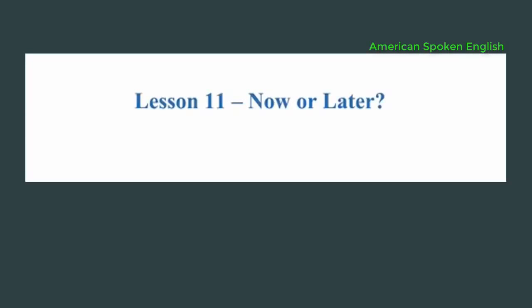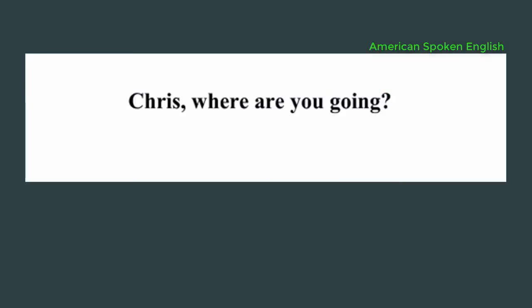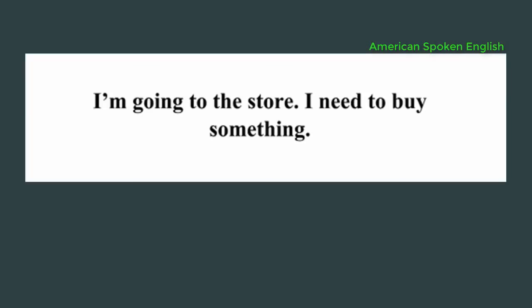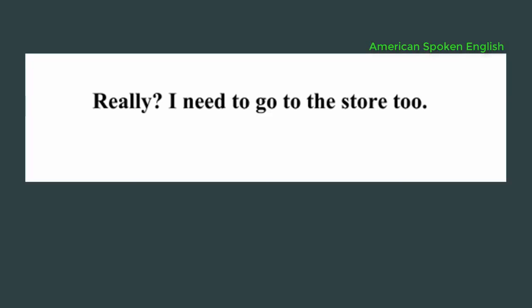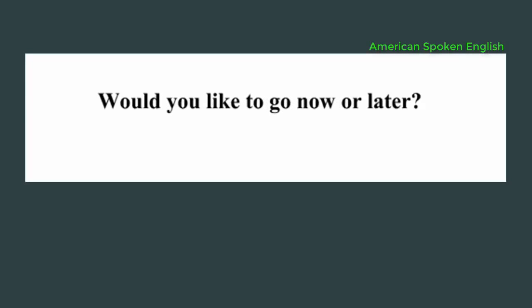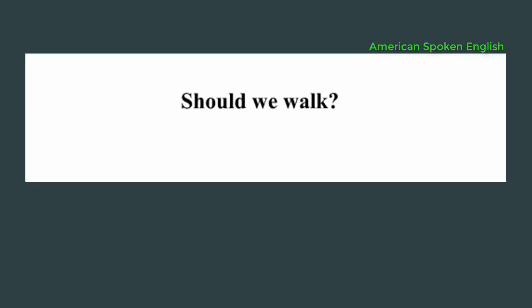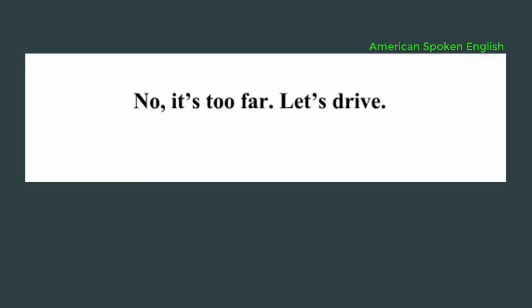Lesson 11, now or later? Chris, where are you going? I'm going to the store. I need to buy something. Really? I need to go to the store too. Would you like to come with me? Yeah, let's go together. Would you like to go now or later? Now. Okay, let's go. Should we walk? No, it's too far. Let's drive.